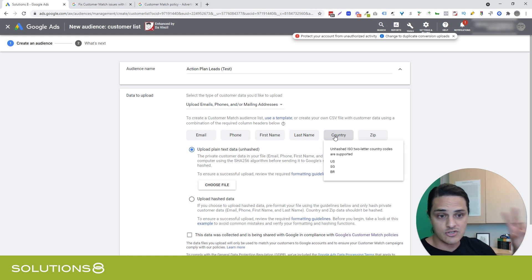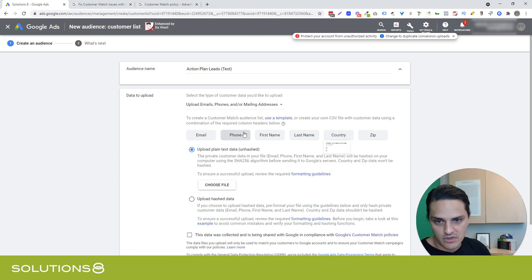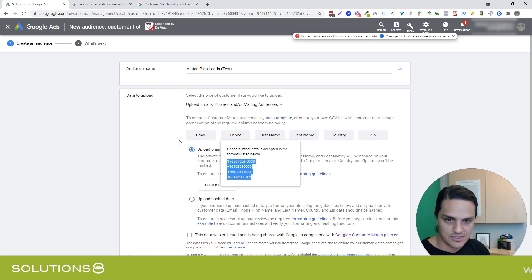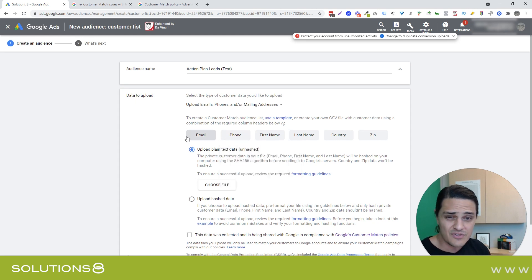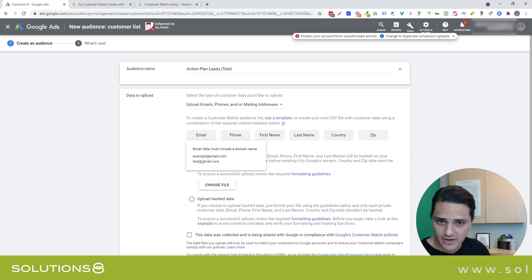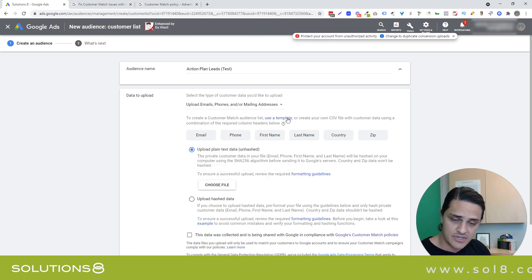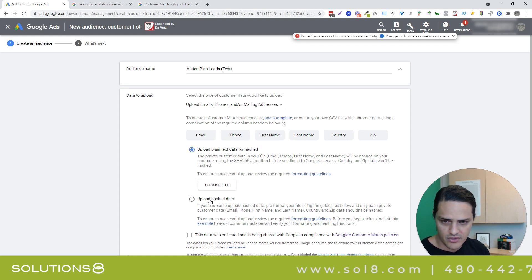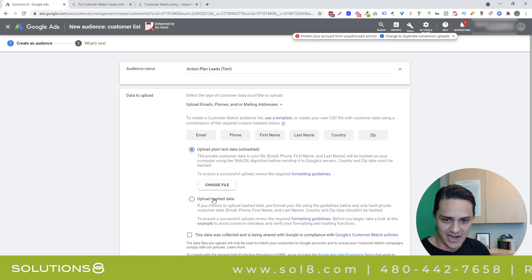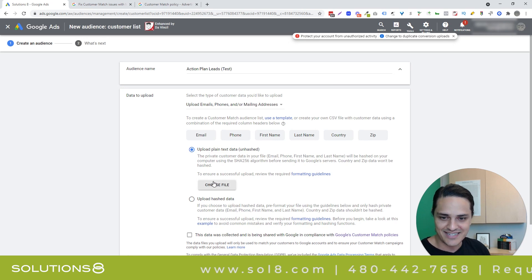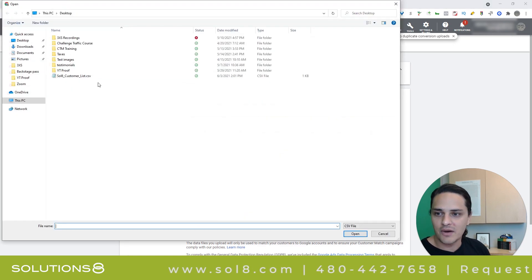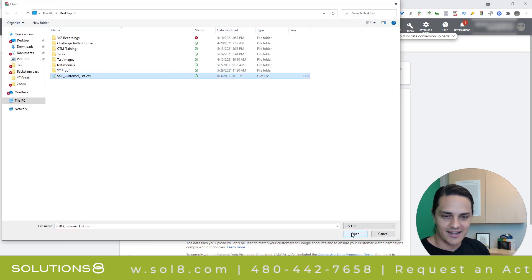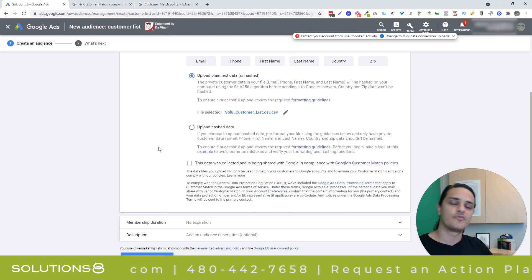Notice that you have to comply with Google's upload parameters. So for instance, country is two-letter country codes. Phone number, you can see the formatting here is multivariant, but you have to stick to one of these options. If you don't, it'll throw an error. Google will give you a template here if you want one. You can upload plain text data or upload hashed data, if you know how to do that or what that means.